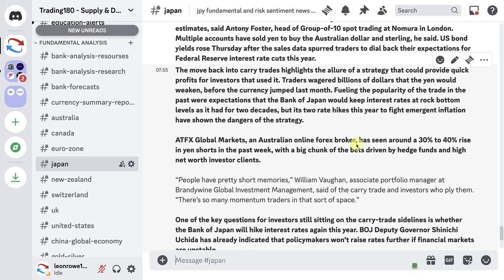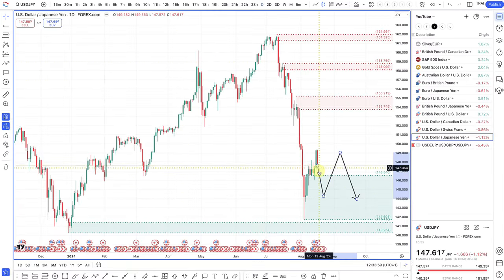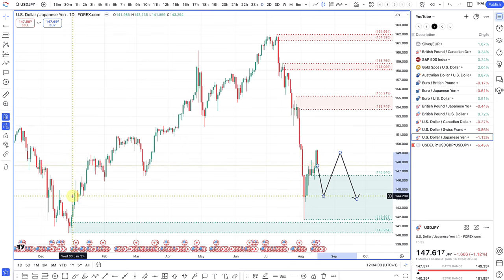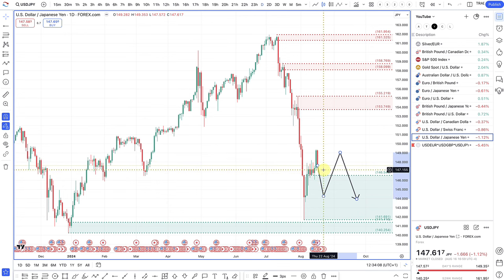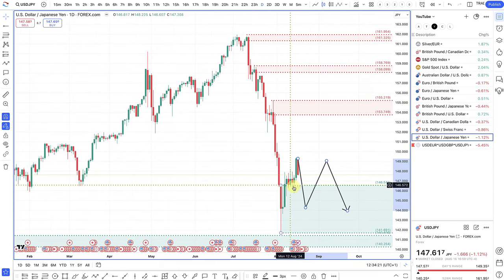ATFX Global Markets, an Australian online broker, has seen about a 30 to 40 percent rise in yen shorts in the past week, with a big chunk of the bets driven by hedge funds and high net worth investor clients. For me, buying the yen is still more favorable, simply because the Federal Reserve are looking to cut rates. In the past the Fed were looking to hold rates a lot longer, but now they're looking to cut. The divergence between the Fed cutting rates and the Bank of Japan looking to hike rates is now a lot more pronounced, so ultimately the path of least resistance is still to the downside.